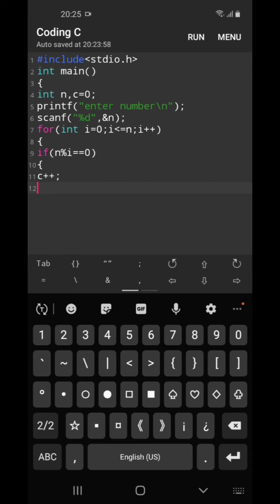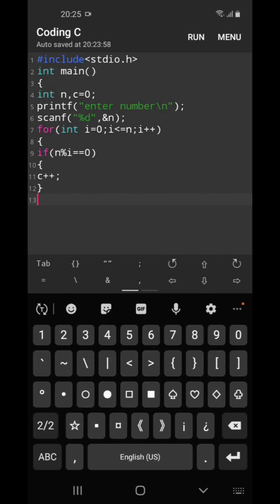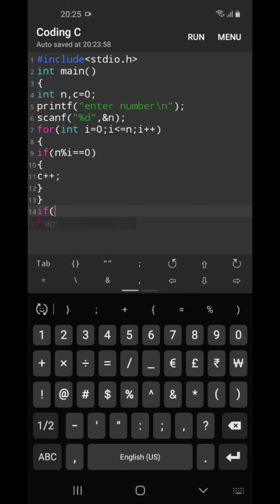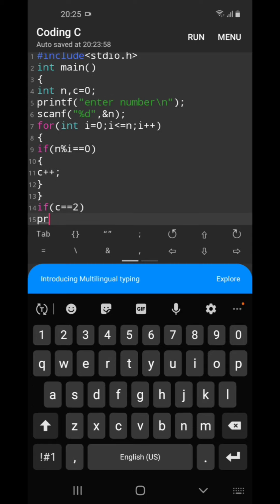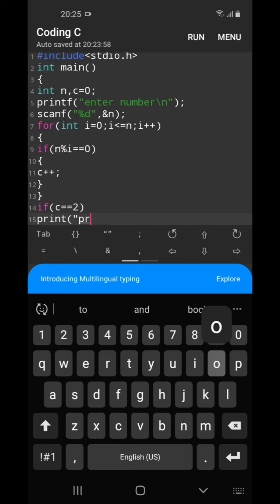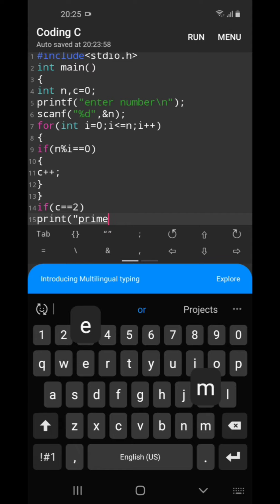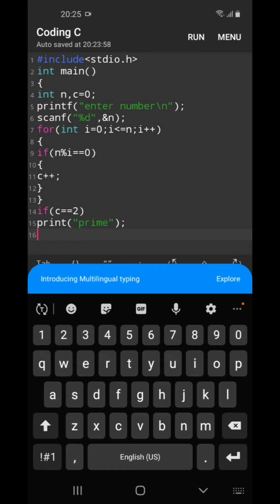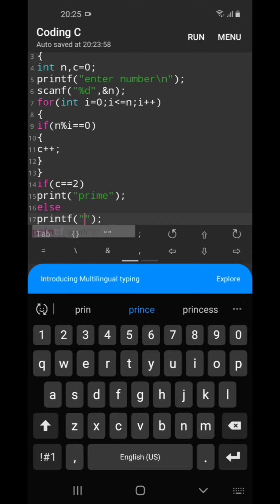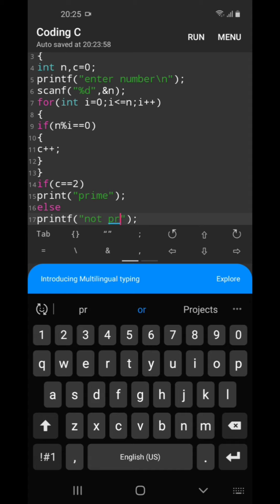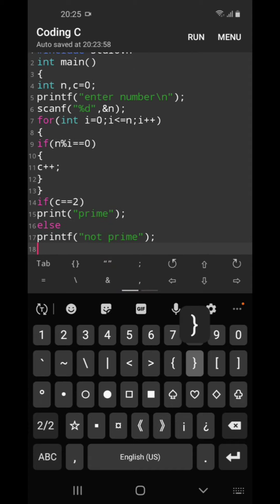After that we will close the if block and close the loop, and outer check if c is equal to 2, then we will print is prime, else we will print not prime, then we will close.